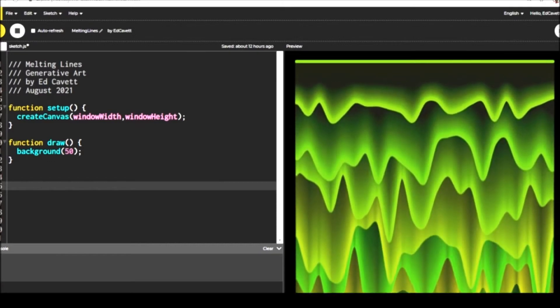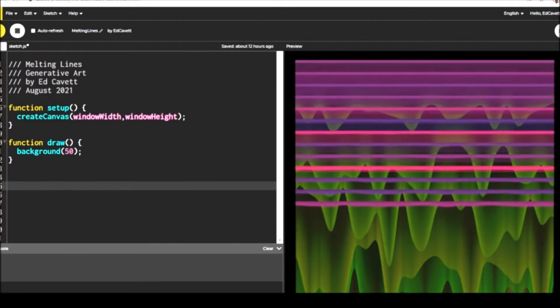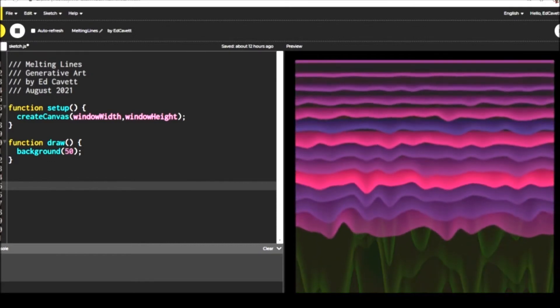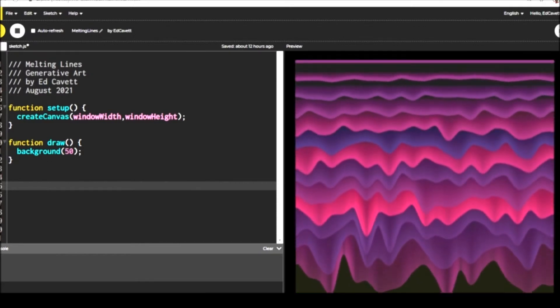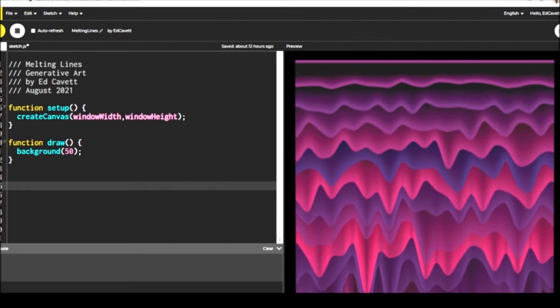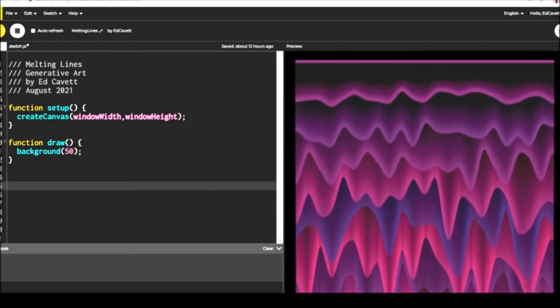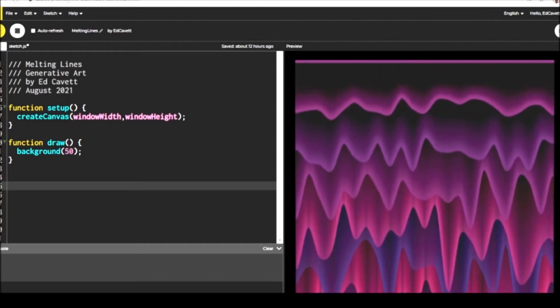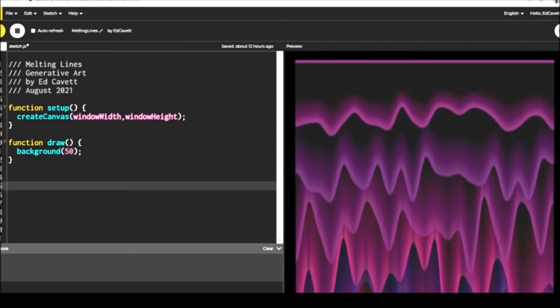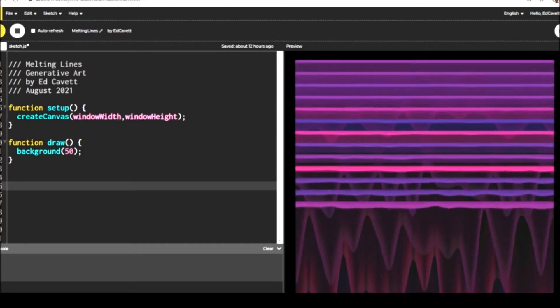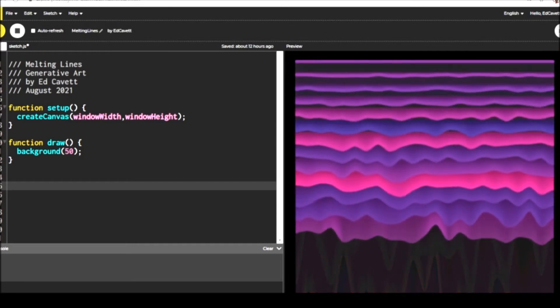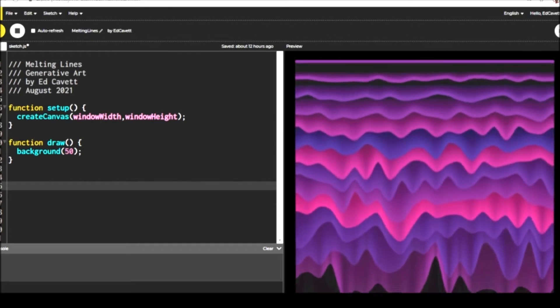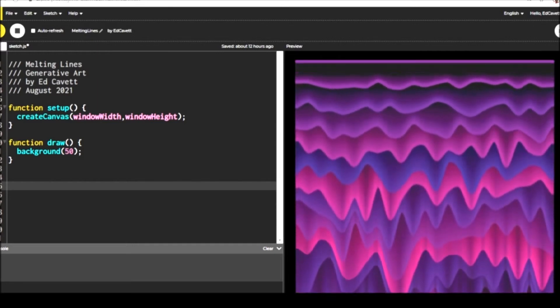Instead of boxes, rows of boxes, we're going to use where a box is as a vertex, and we're going to draw a line between those vertices. The boxes are falling at different rates, and it's going to make that line look like it's melting.